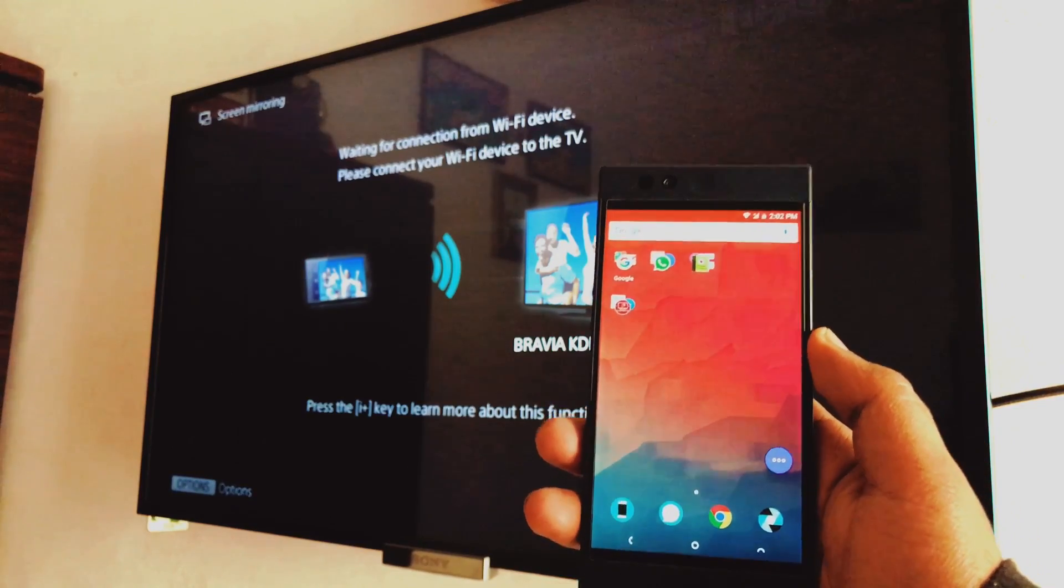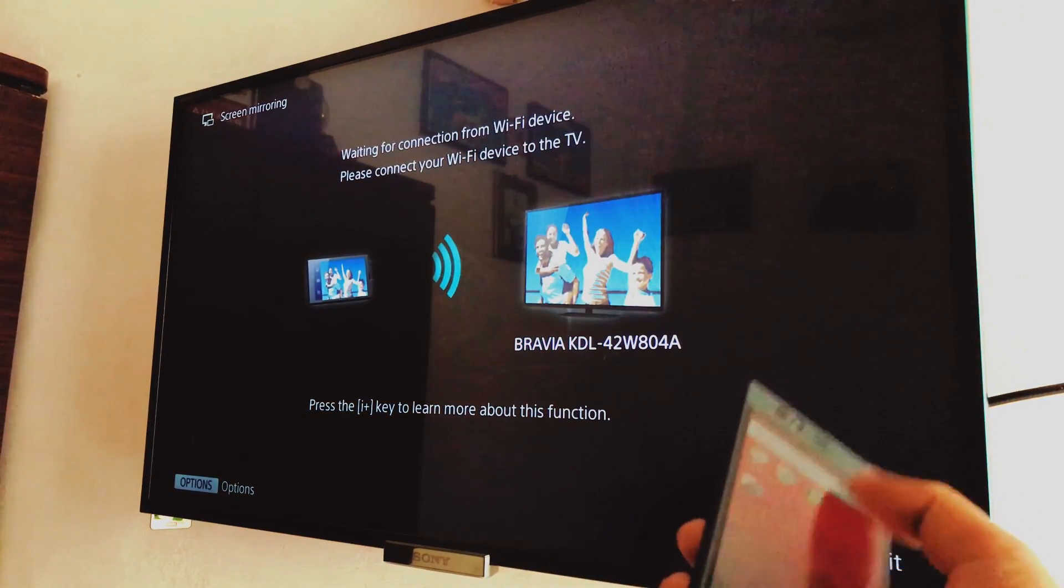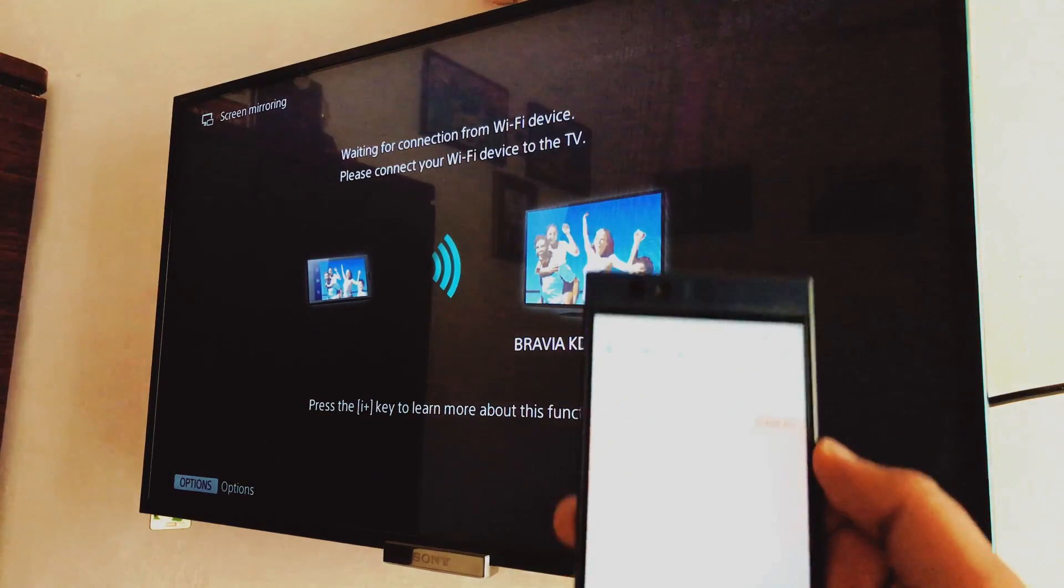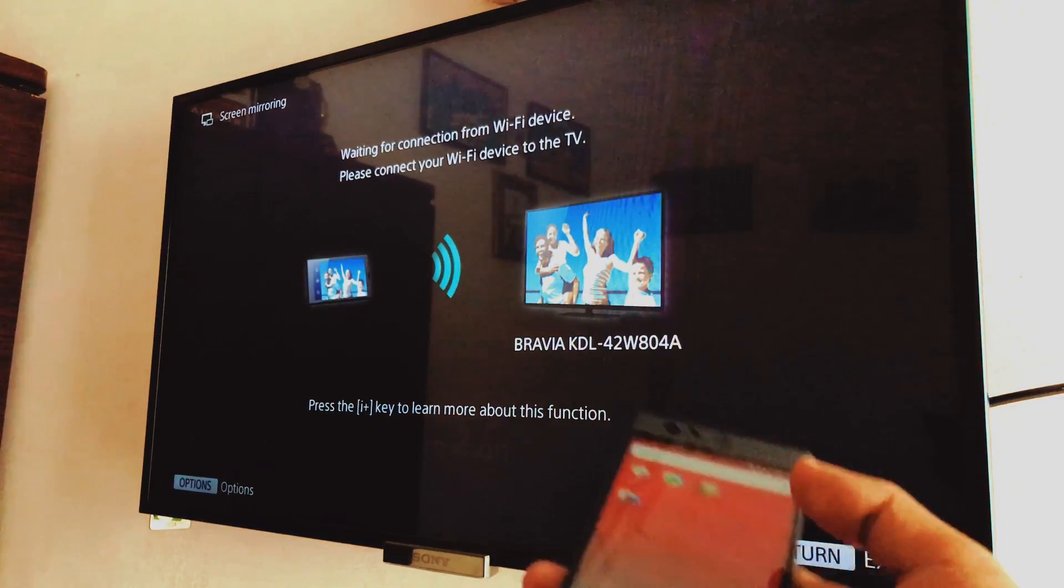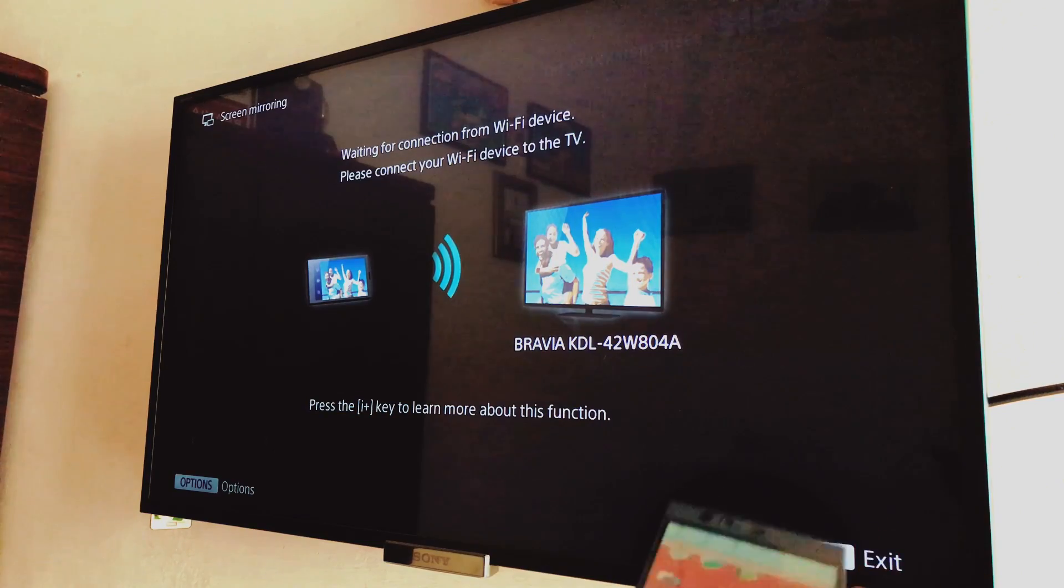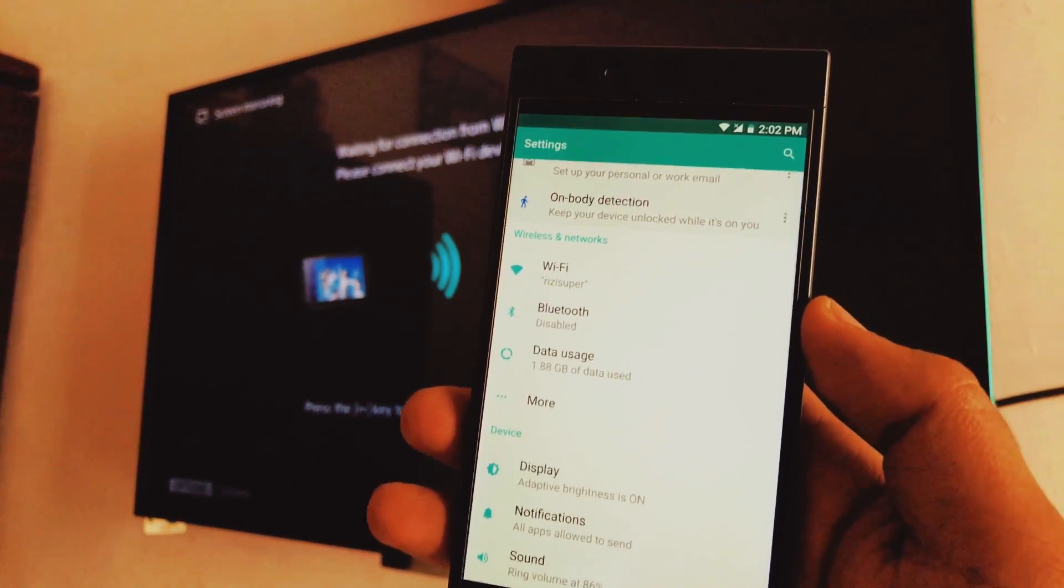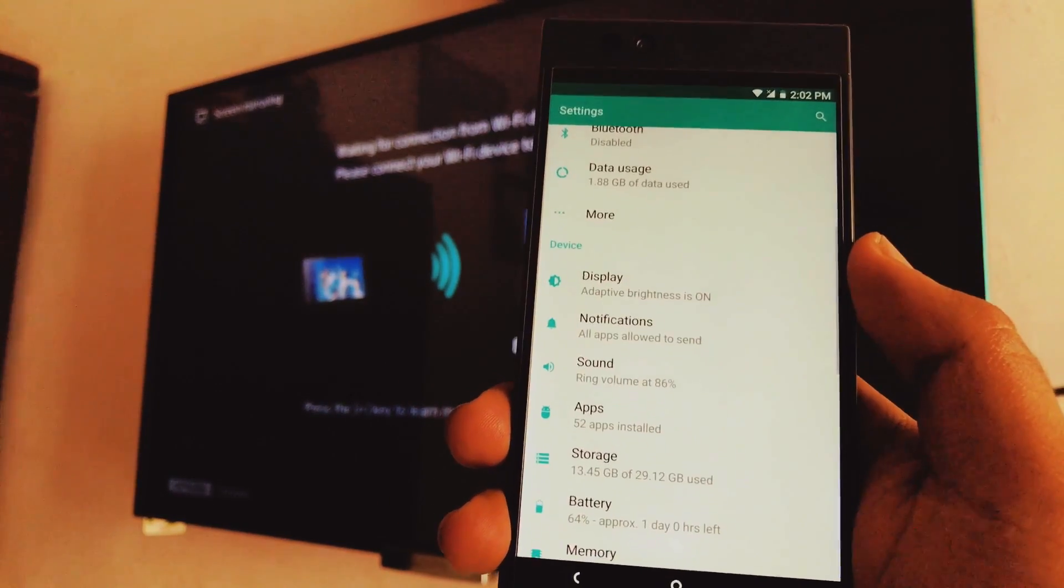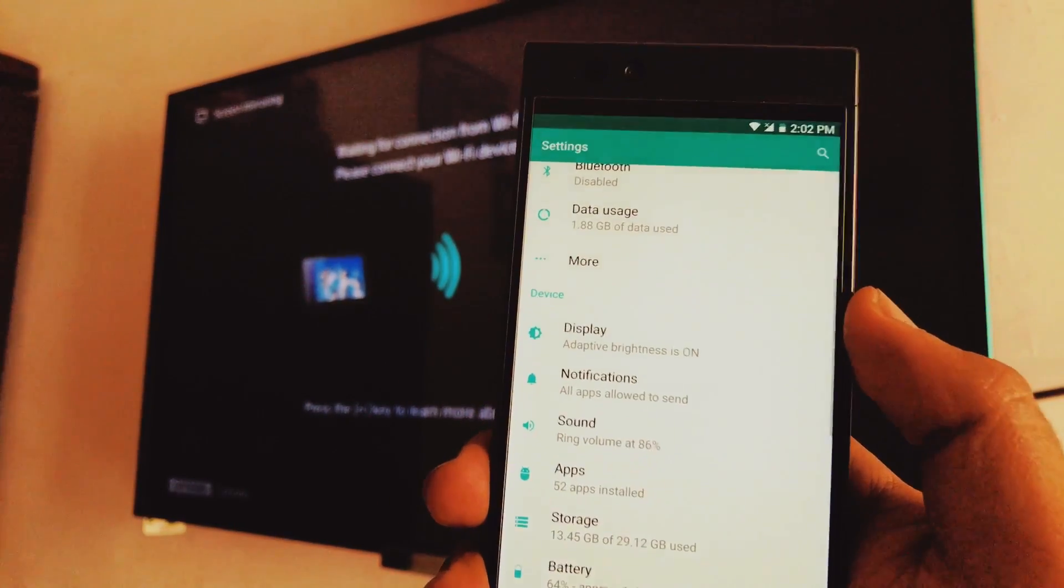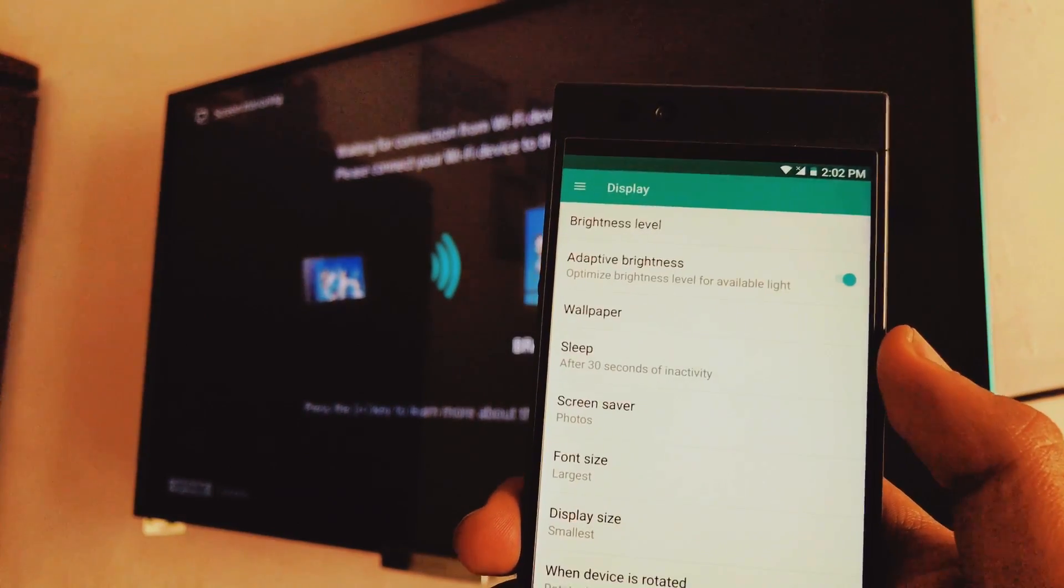Now once everything is done and ready, just go to the settings as I've shown you before. Just go to the settings. Now once you're in the settings, alright, so once you're in the settings, scroll down and search for option called Display. Should be on the top pretty much on every Android phone. Just click on it, Display Settings.